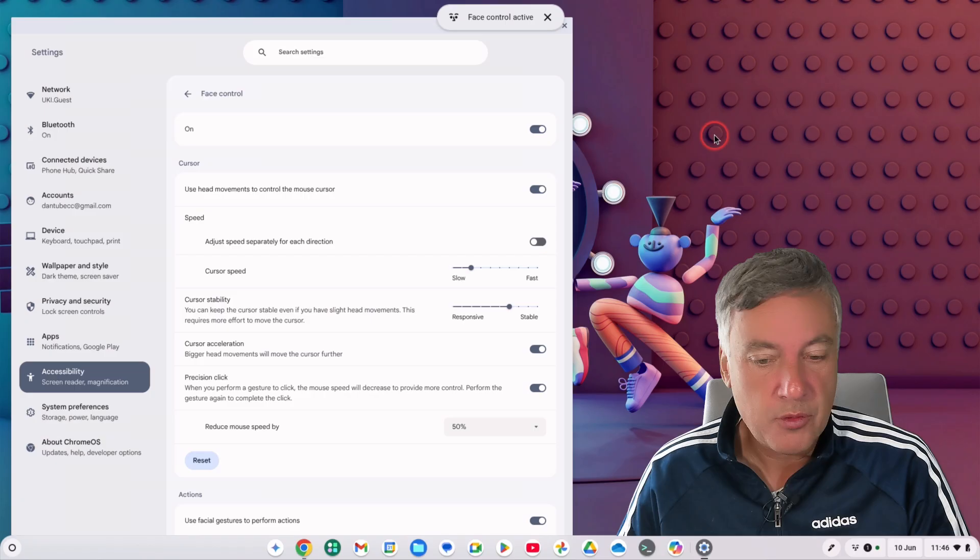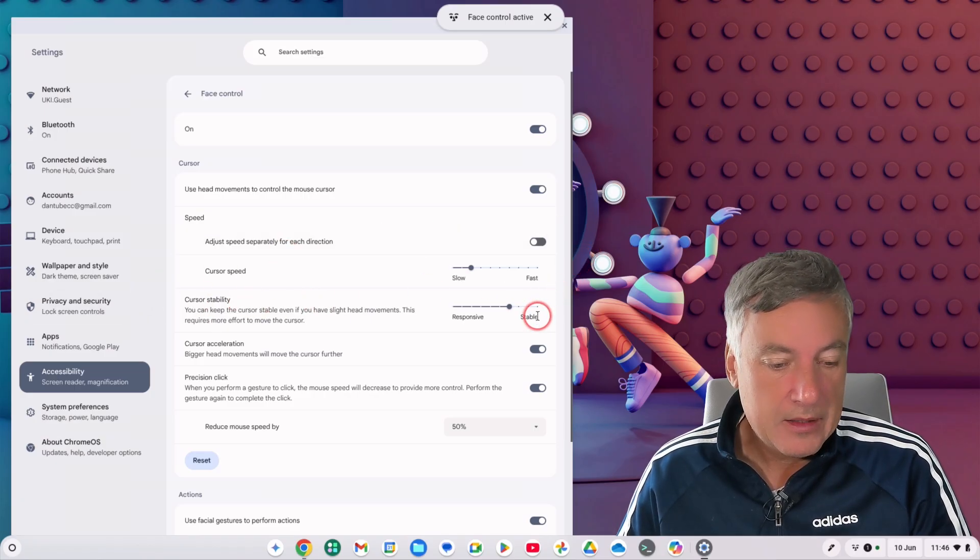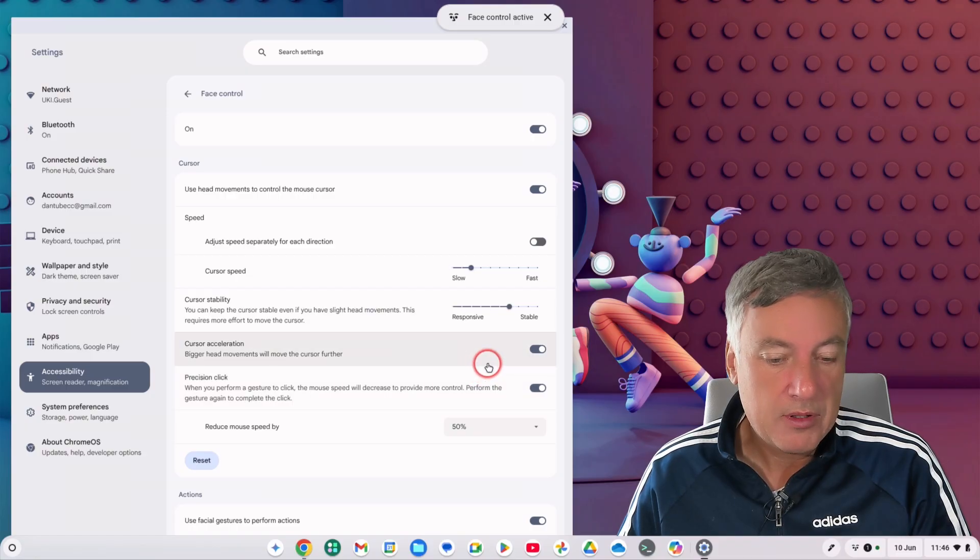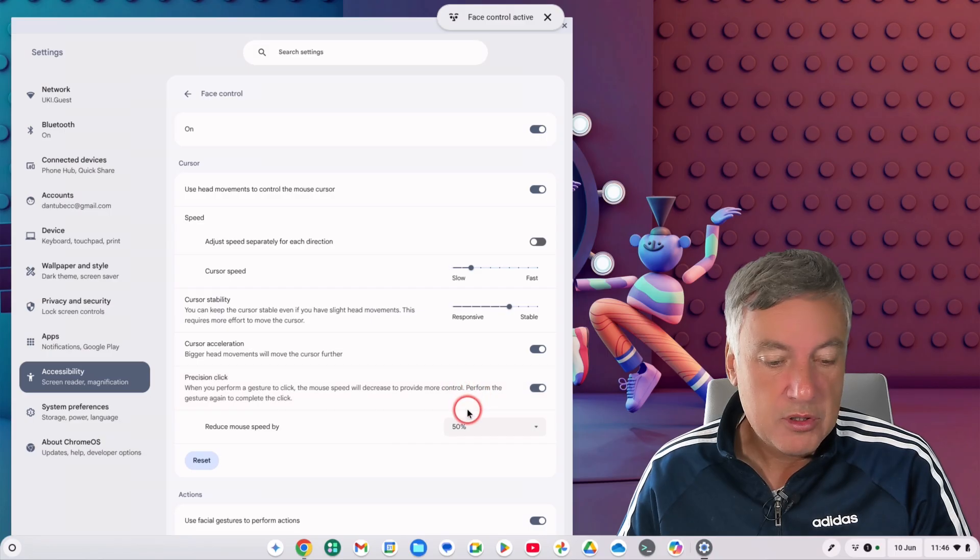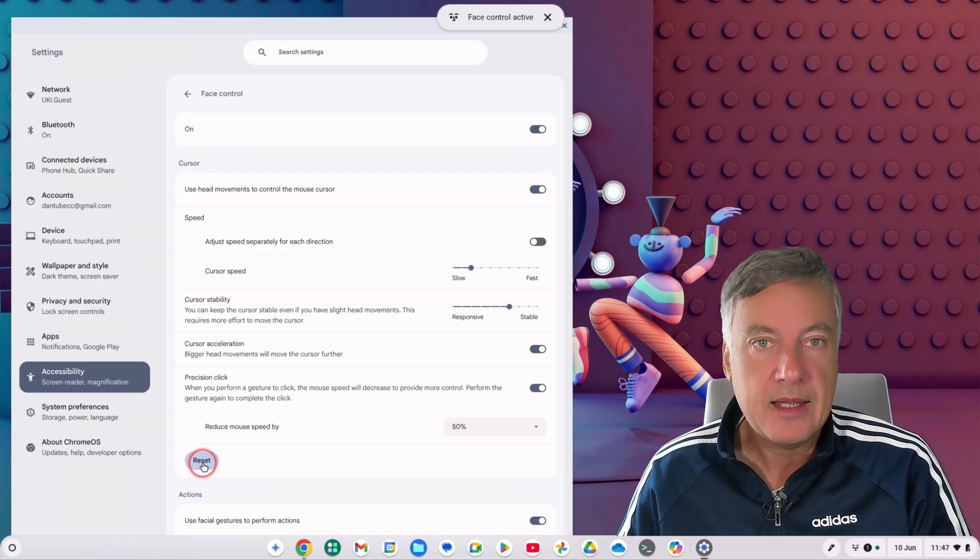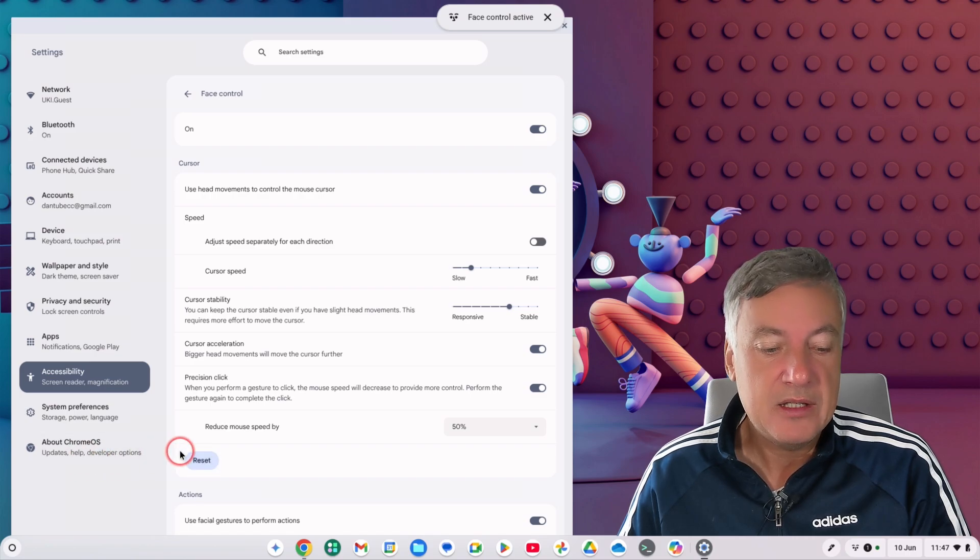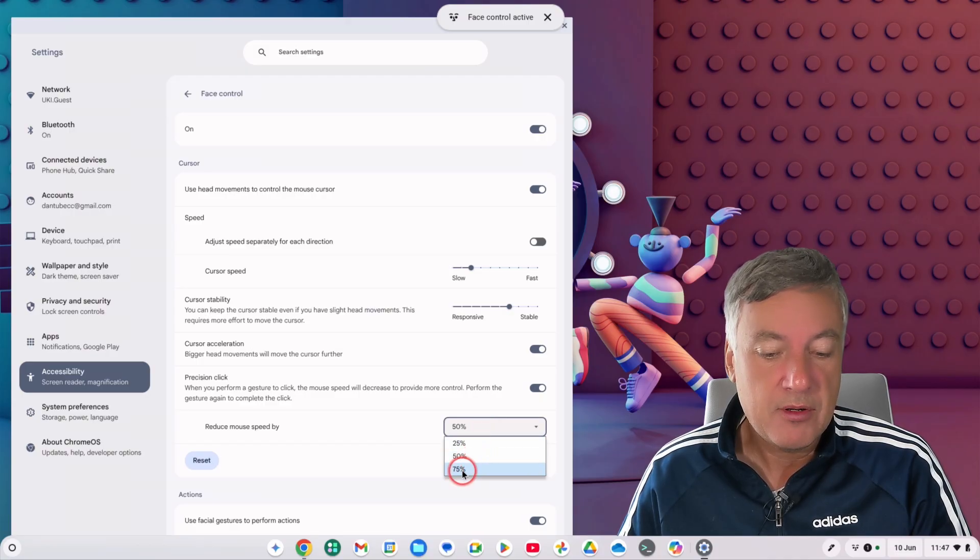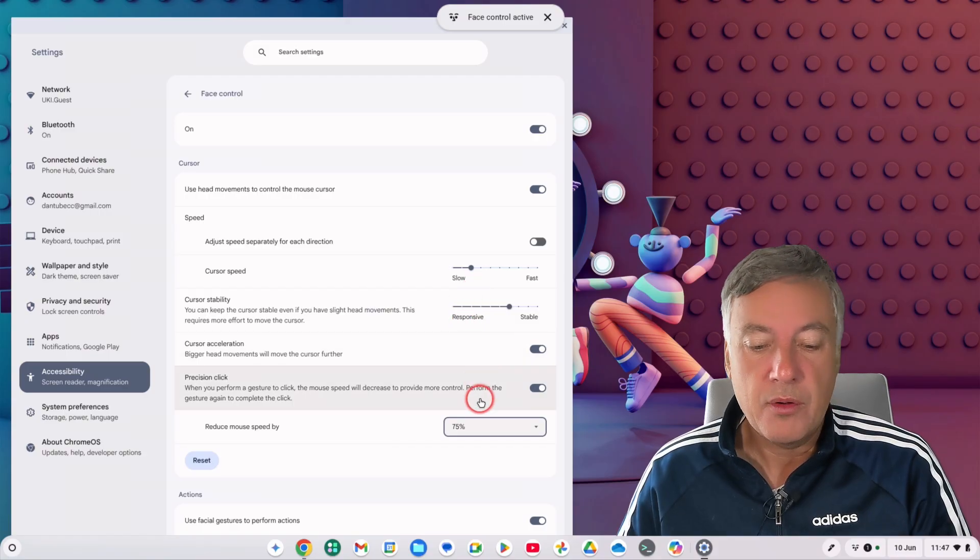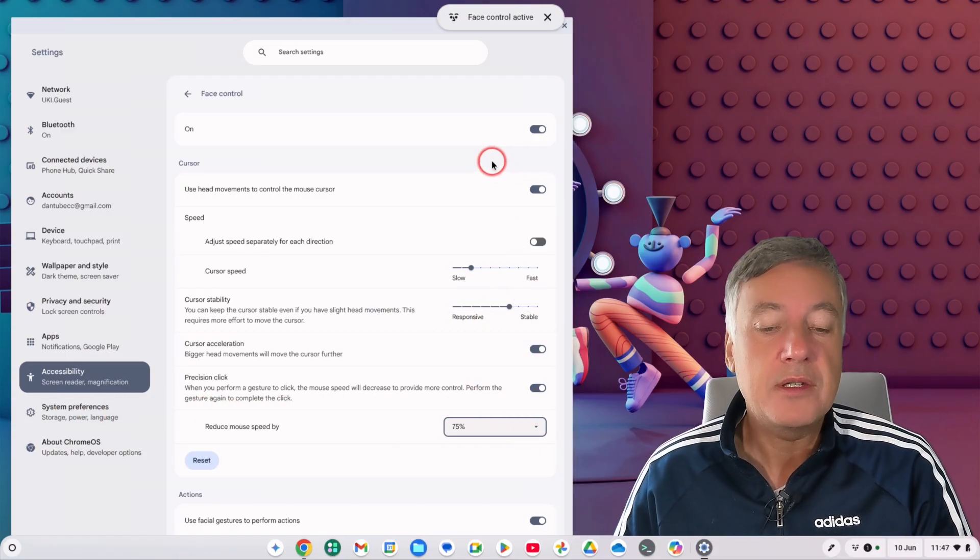And then you've got precision click: when you perform a gesture to click, the mouse speed will decrease to provide more control. Again you can turn that on or off. And then you've got reduced mouse speed by, you've got this option here and you've also got a reset button down there which will then reset it to the standard. So if we'd say reduce mouse speed by 75 percent, then that's much slower. So that might be too slow for some people, too fast for others.